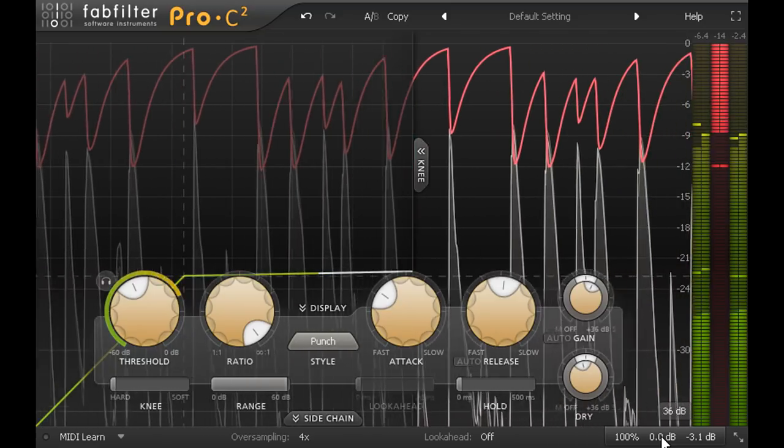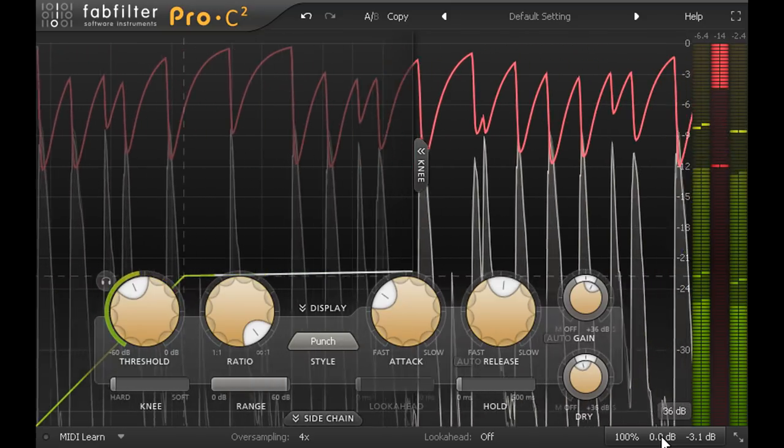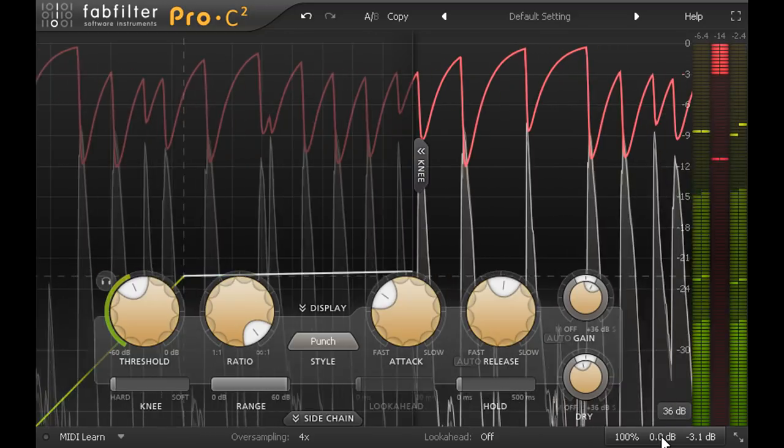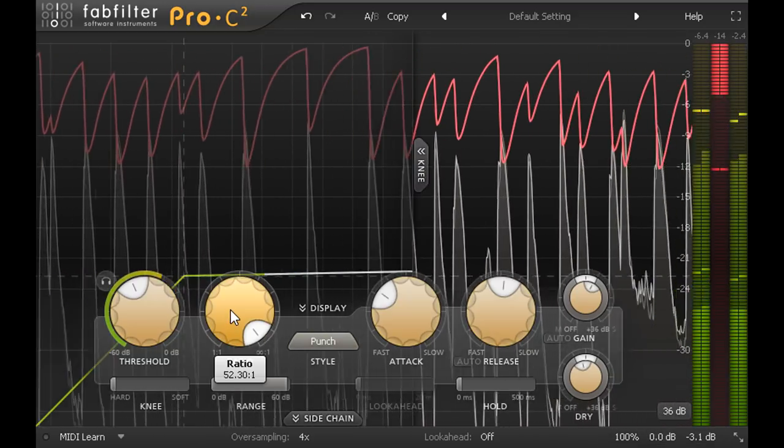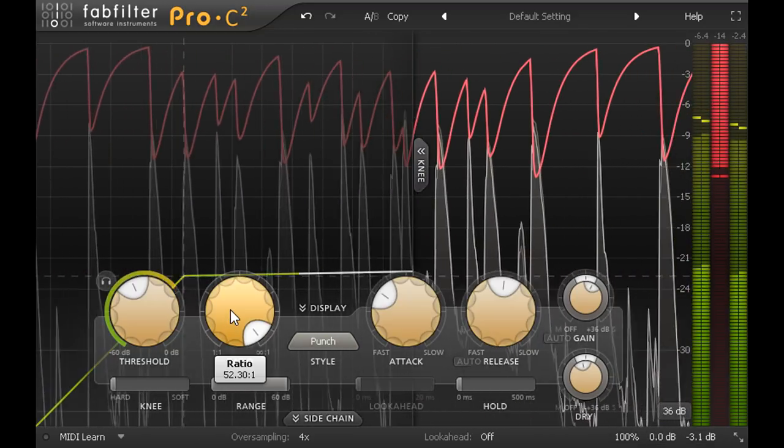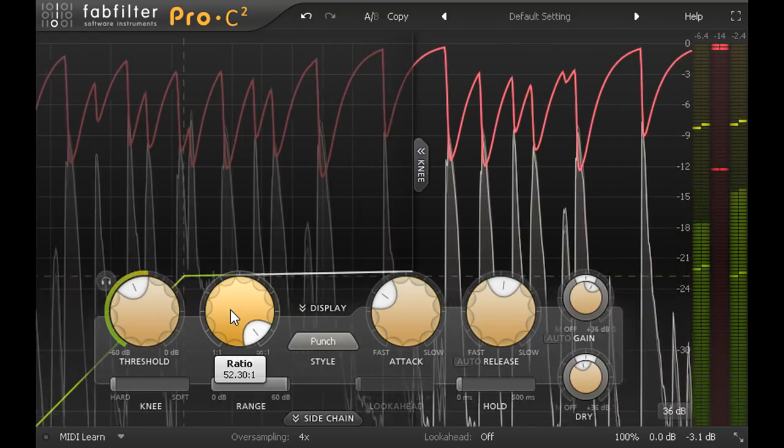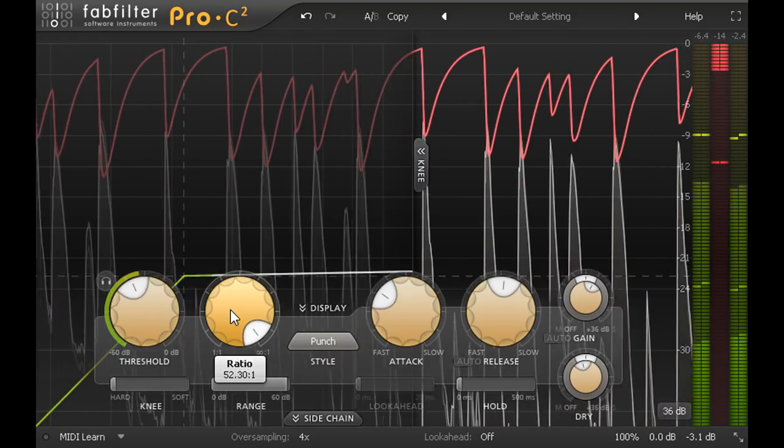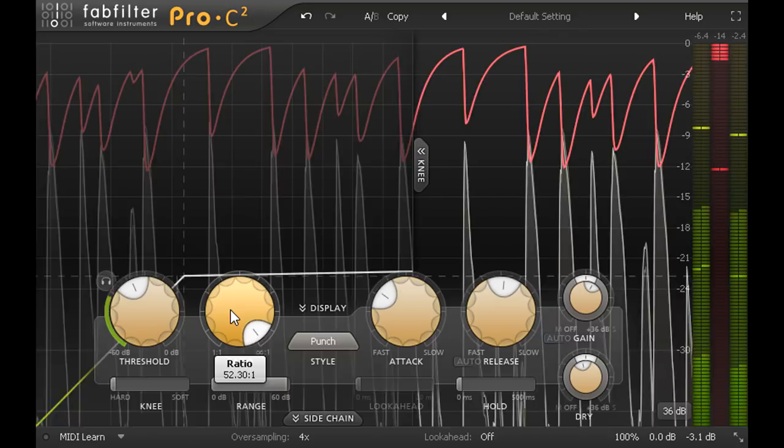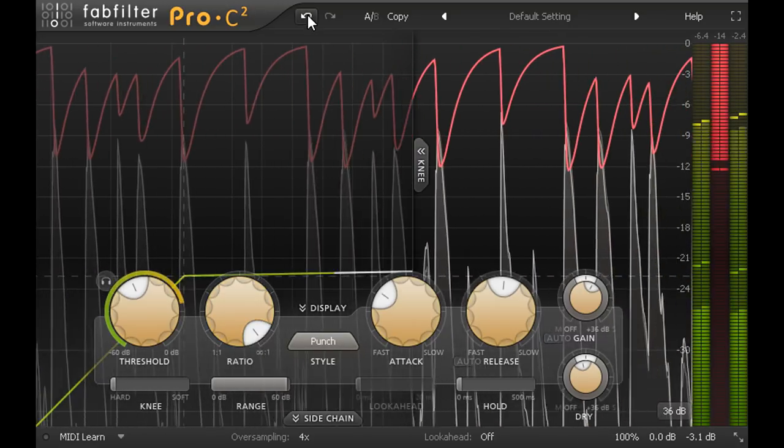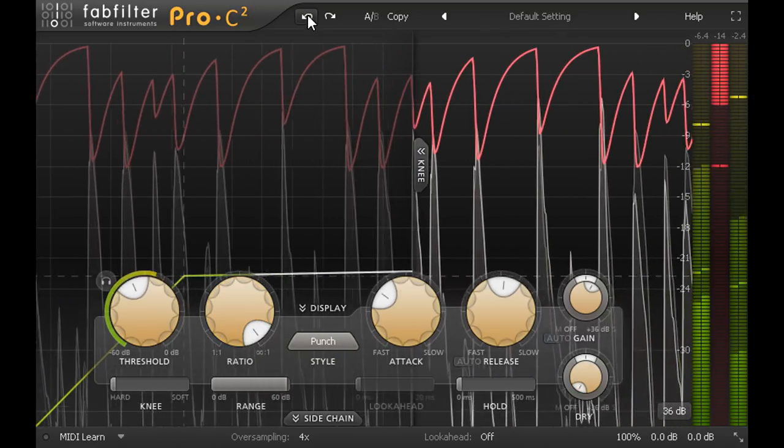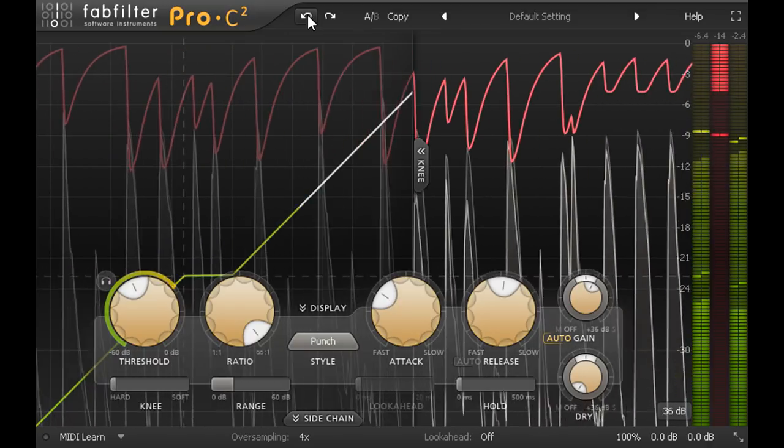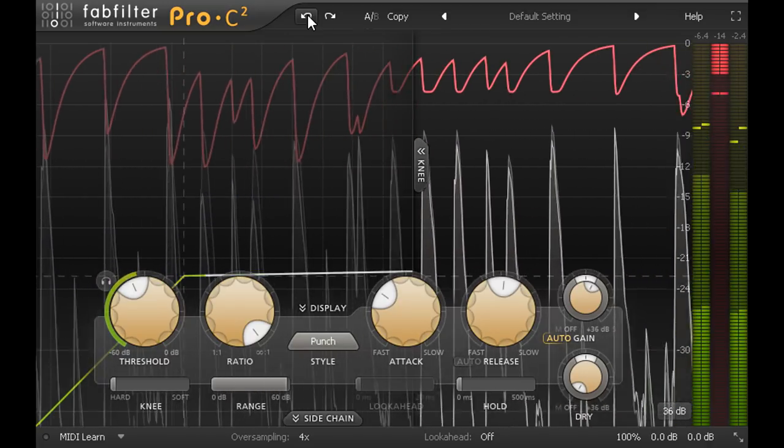If you just want less of the same compression, turning down the ratio is still a better option. And as parallel compression makes the sound of the compression more subtle, and the effects of parameter changes more difficult to hear, it's not very useful when you're trying to learn what compression sounds like. So I would suggest two basic approaches.